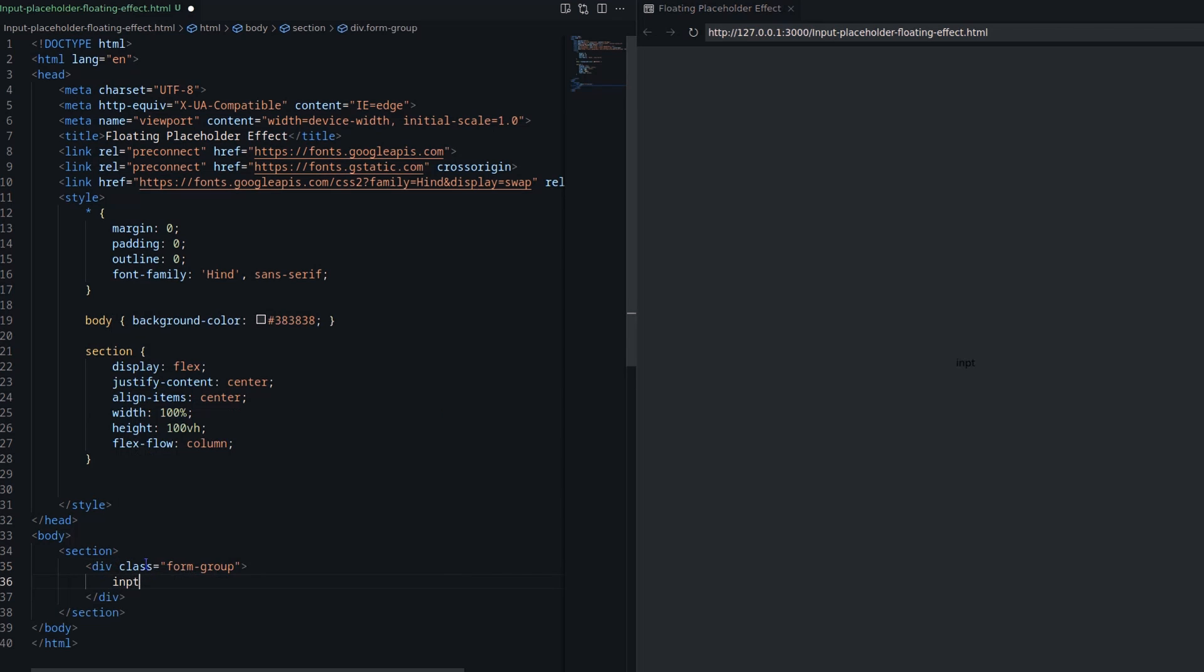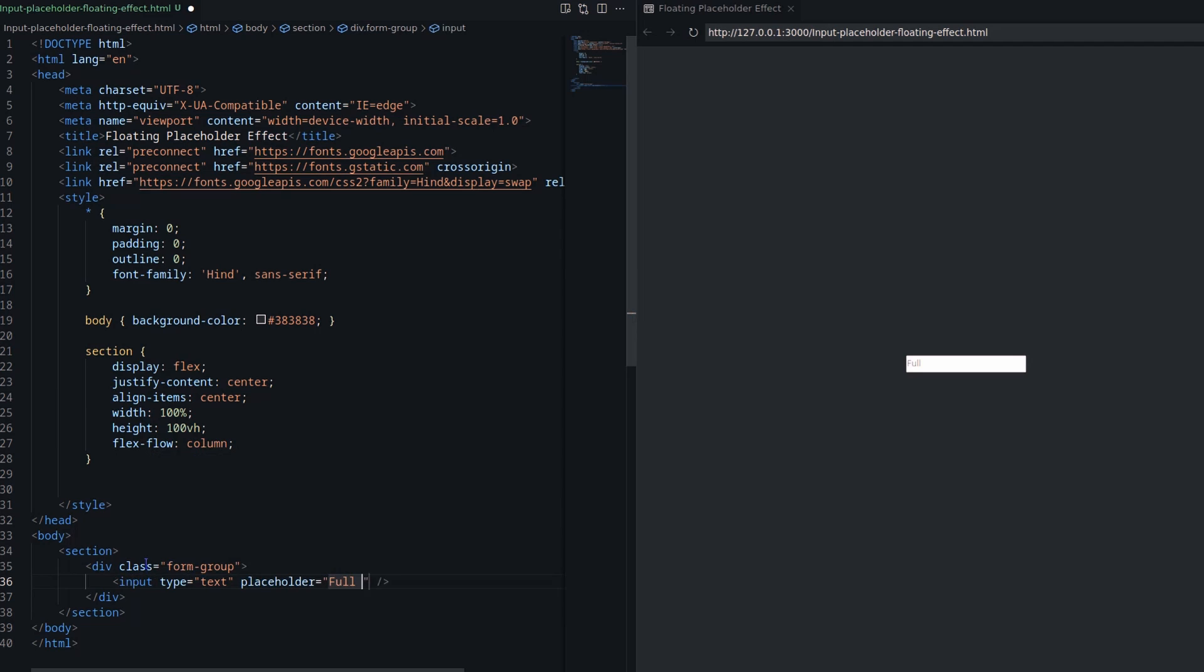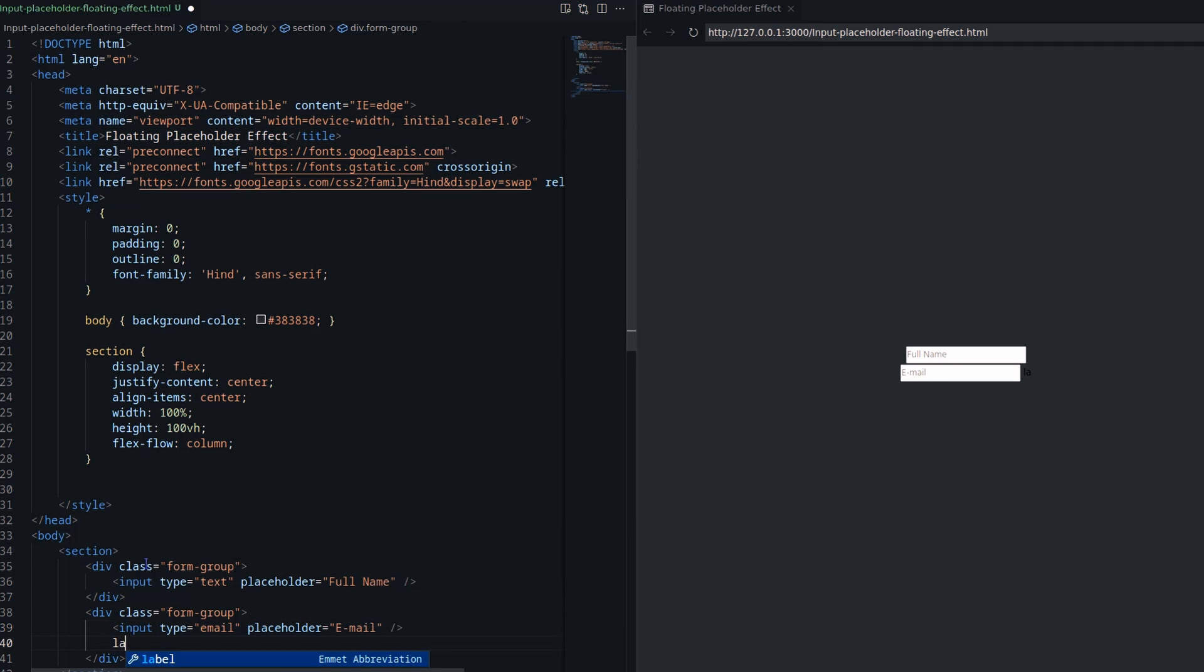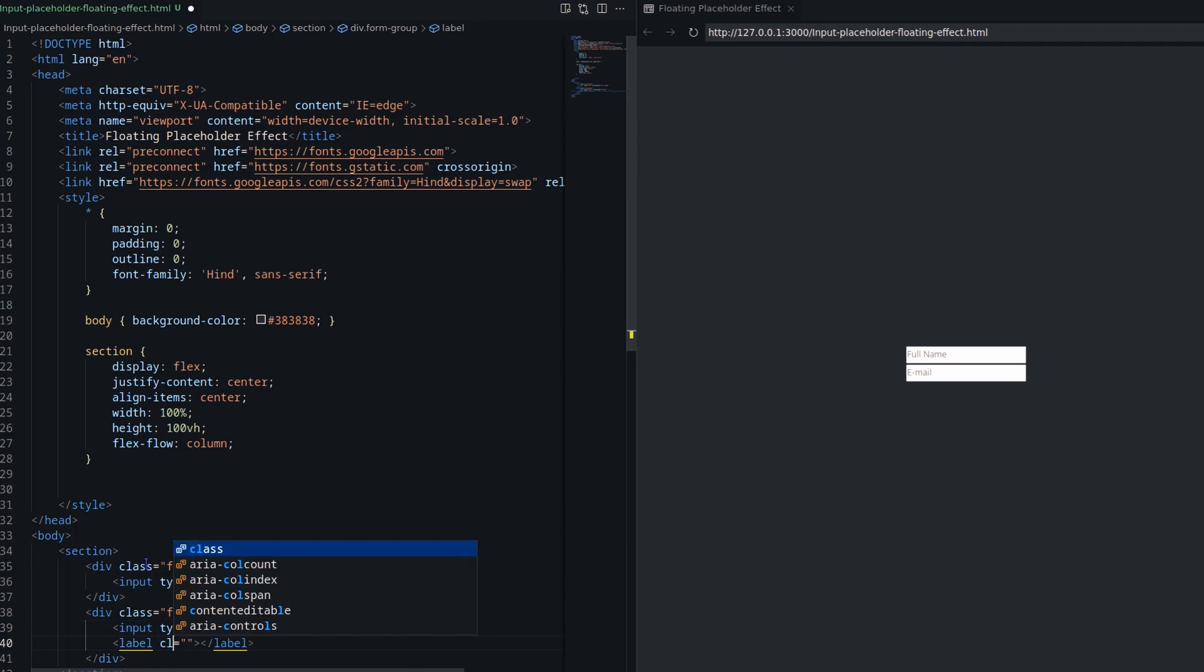Let's first create two input fields. I am following the Bootstrap class name and structure, so you can also use it in your Bootstrap template. Here I am placing the label after the input field.